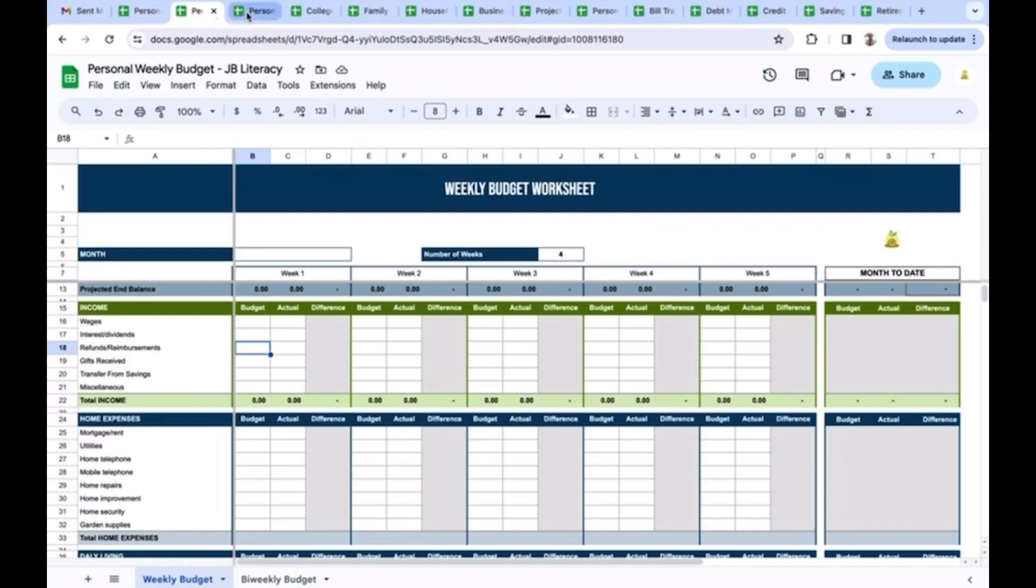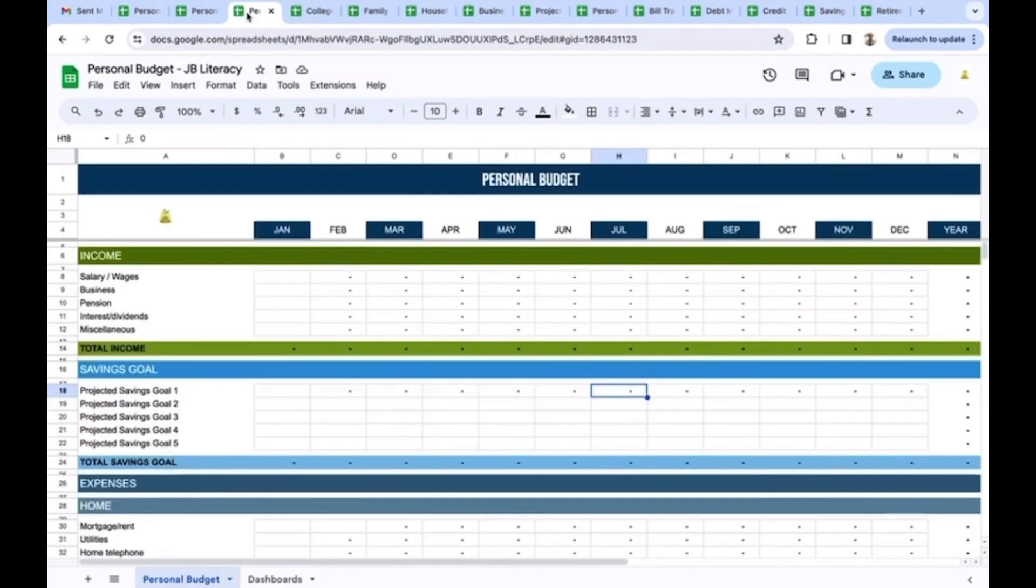To give you an idea of the different types of budgets, here's a weekly one. This is a more enhanced one for someone looking to keep track of things on a weekly basis. This is a broader personal budget looking at it from a yearly perspective on a month-to-month basis.